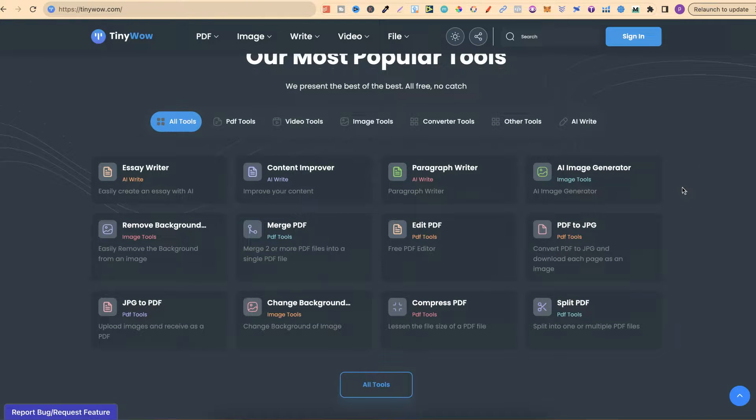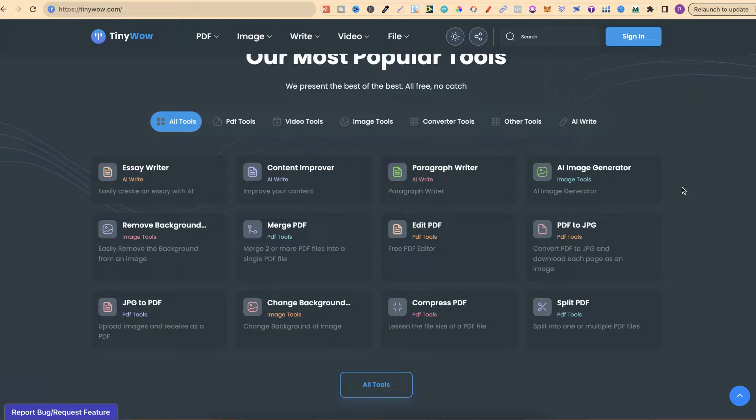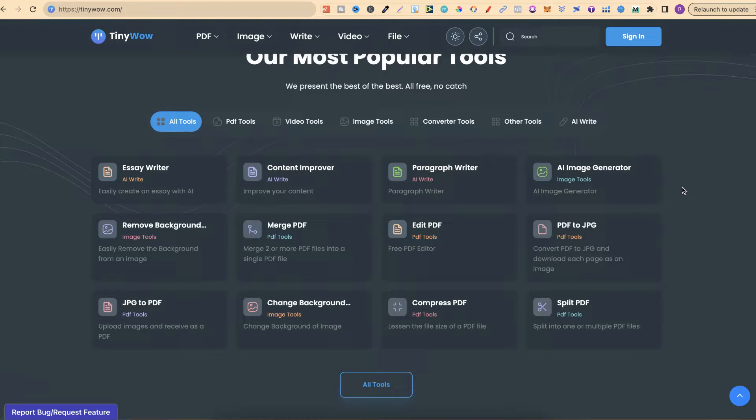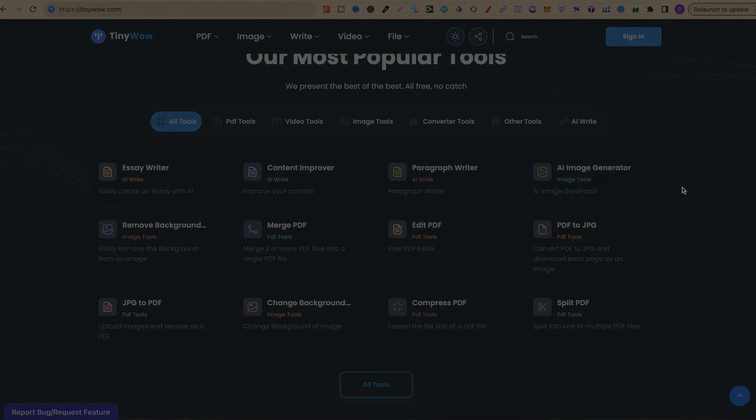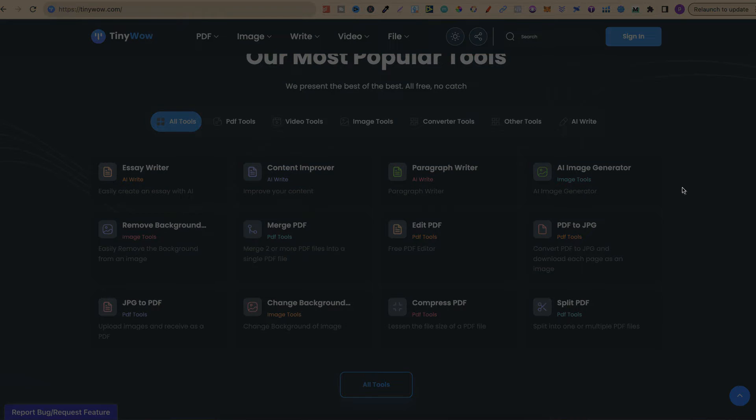Come through and try out TinyWow. I will link this down in the description below as well, so you can come through and check it out. If you want to check out some of the videos which I've already created on some of these tools, then click right here and watch this playlist.